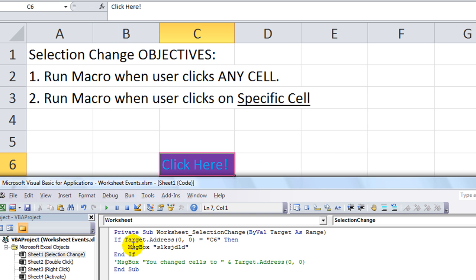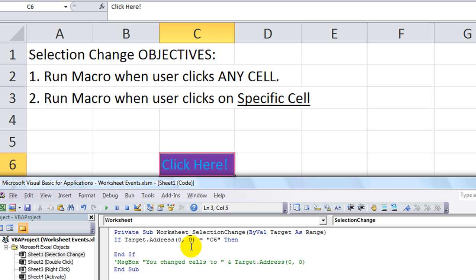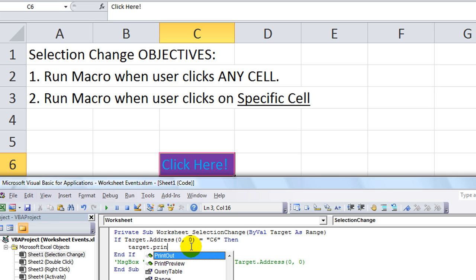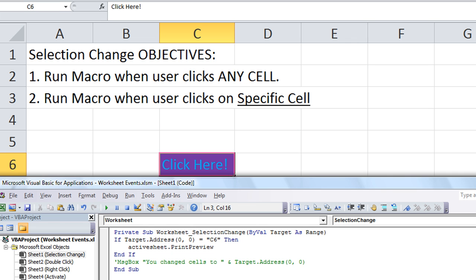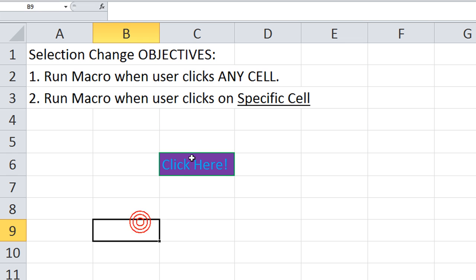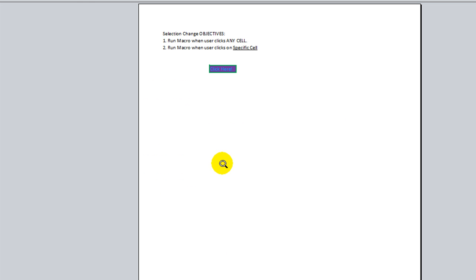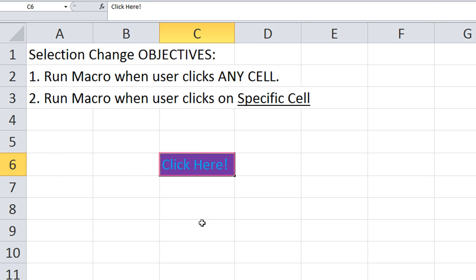We could even say whenever it meets that. Instead of a message box, we could say... I wonder if we can do a target dot... Print preview. That would probably just do a print preview of this page. We could just do active sheet dot print preview for good measure. So let's click here, click here, click here. I click here and it runs a print preview. How cool is that? Okay.